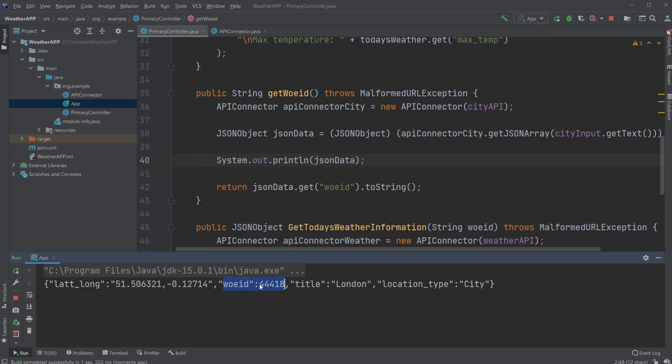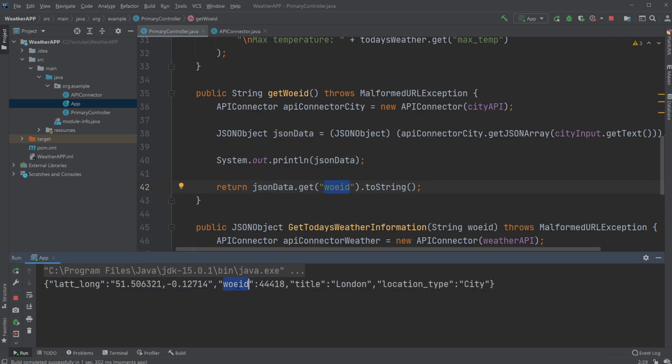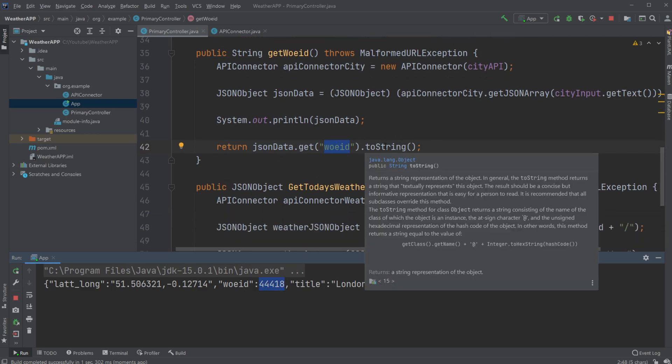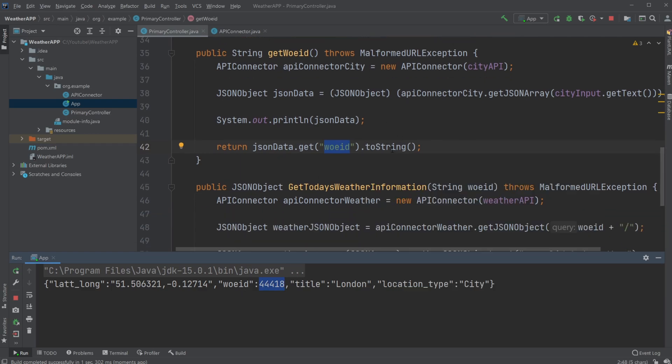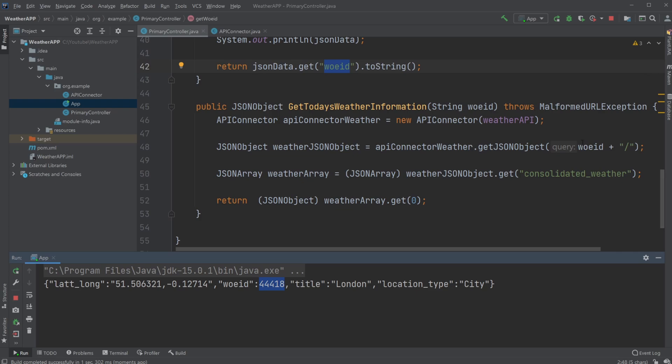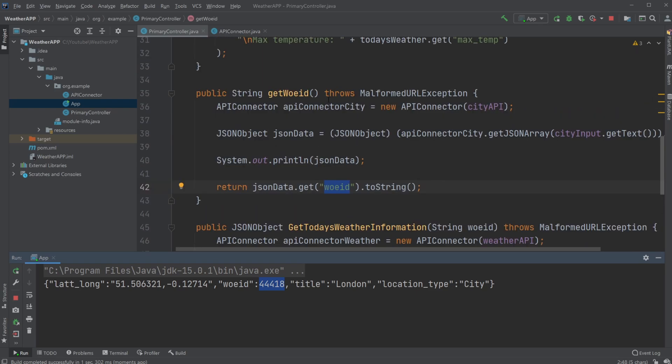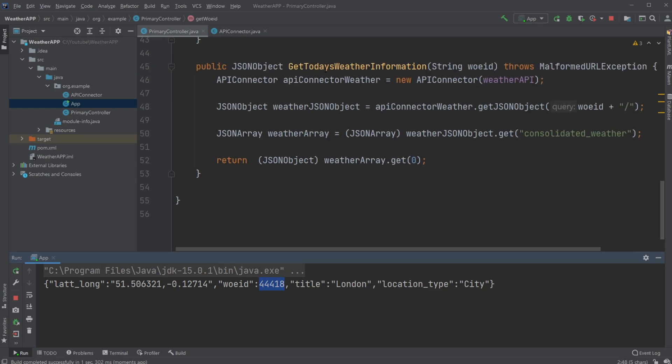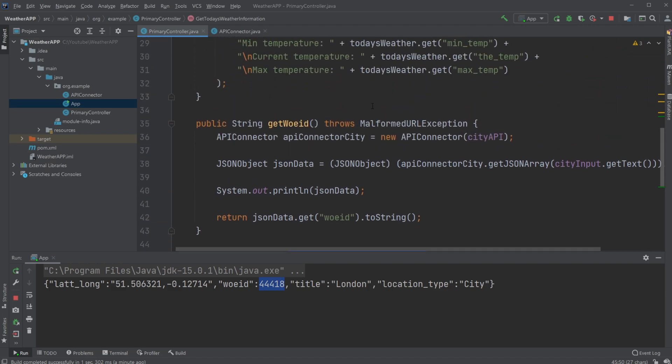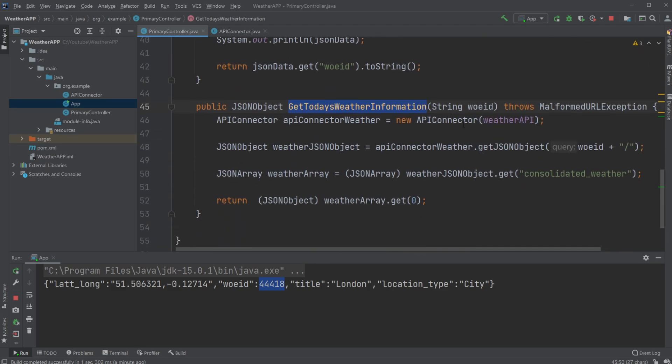And we then extract this ID using JSON data. So from this JSON object, get the WOE ID value, this one, then get this value, pass it as a string, return it as a string. And in this case, we just get the value.